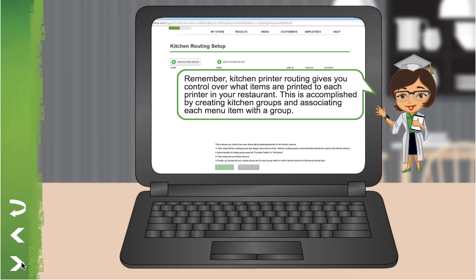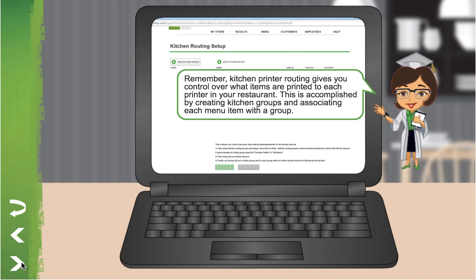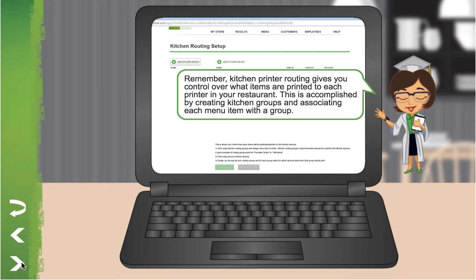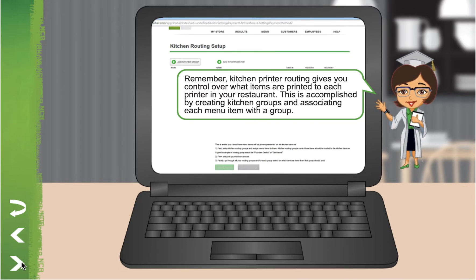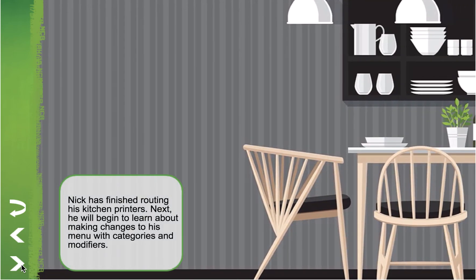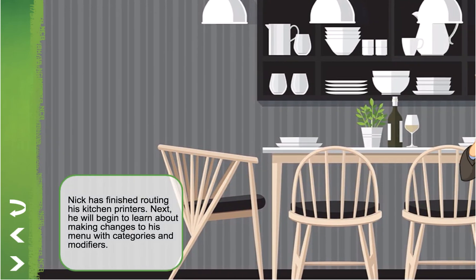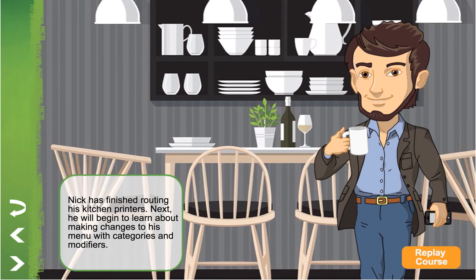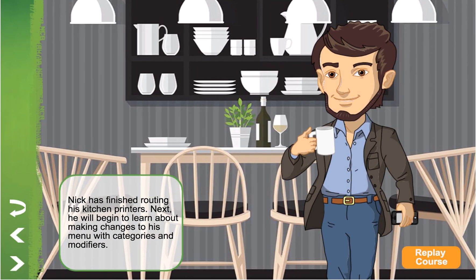Remember, kitchen printer routing gives you control over what items are printed to each printer in your restaurant. This is accomplished by creating kitchen groups and associating each menu item with a group. Nick has finished routing his kitchen printers. Next, he will begin to learn about making changes to his menu with categories and modifiers.